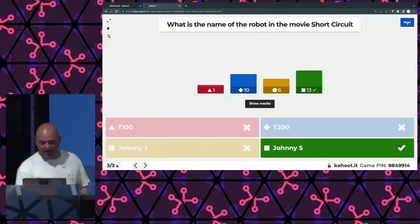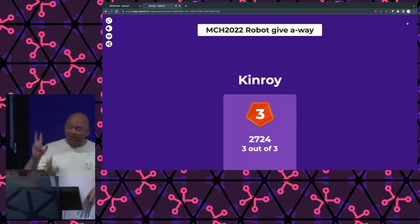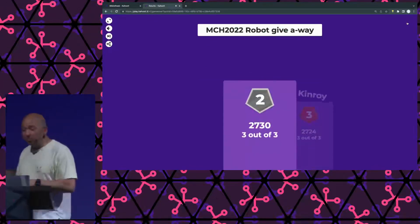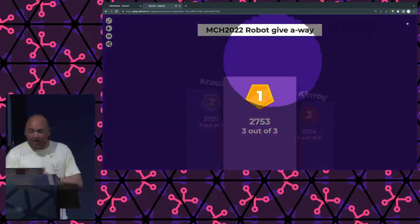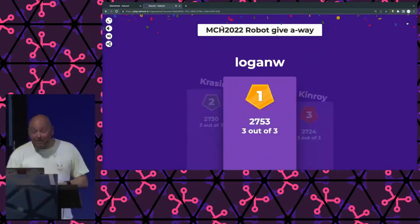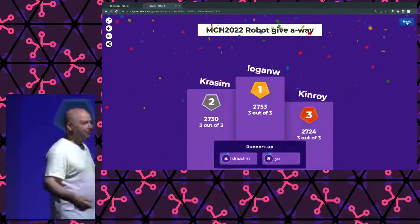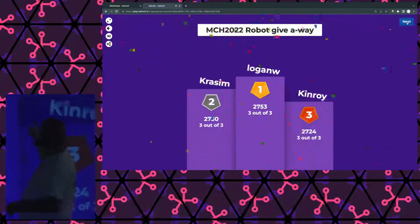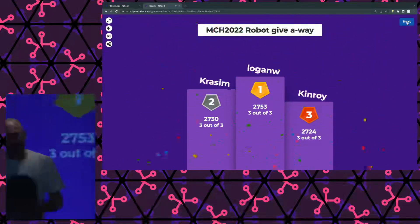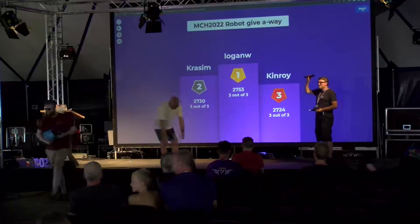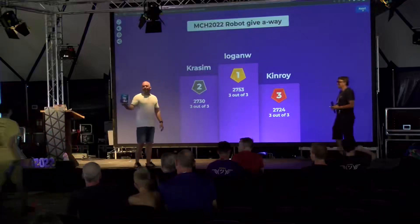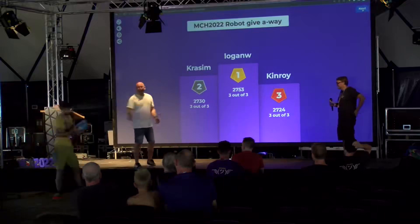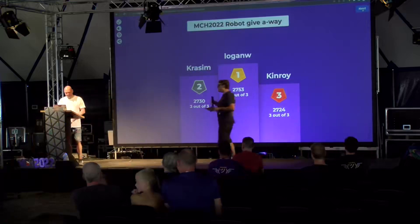So, we'll see number 3. But unfortunately, number 3, I only have 2. So, sorry, number 3. Number 2 and 1 will get the robot. So, number 2, Cressim. Whoever Cressim is. There we go. And number 1 is Logan W. Who's that? Who's Logan W? In the back? There you go. So, one for you. There you go. Congrats. And in the back. Another robot expert. Thank you very much.